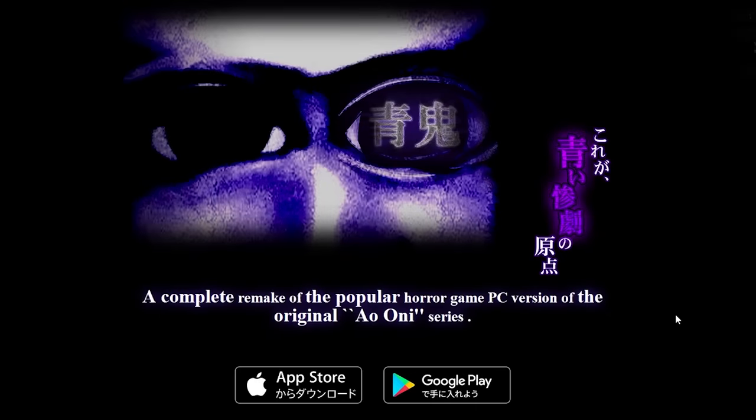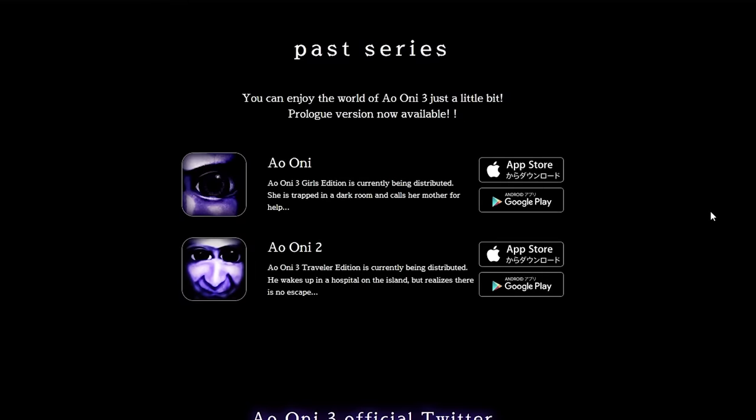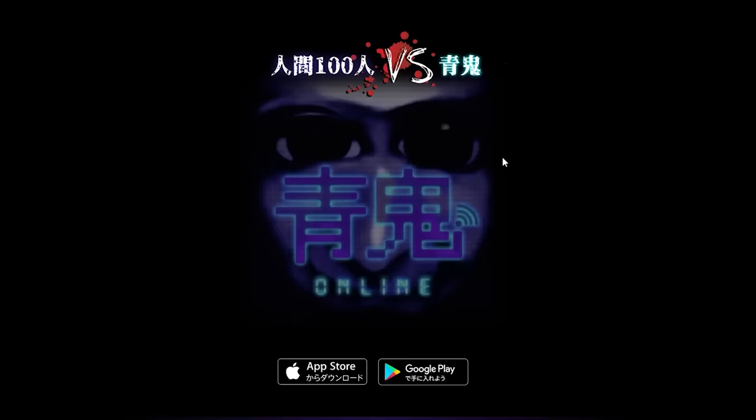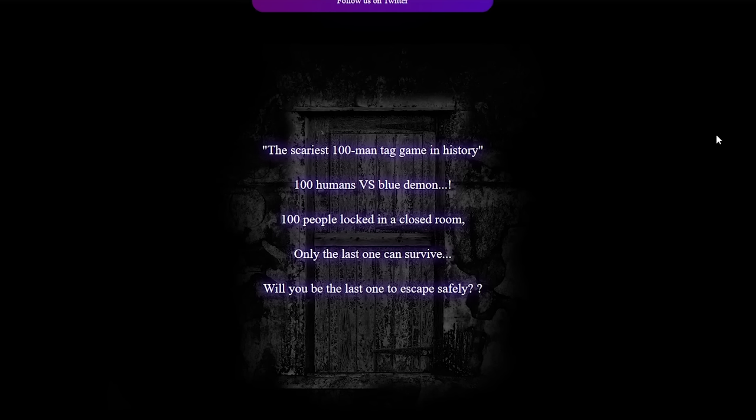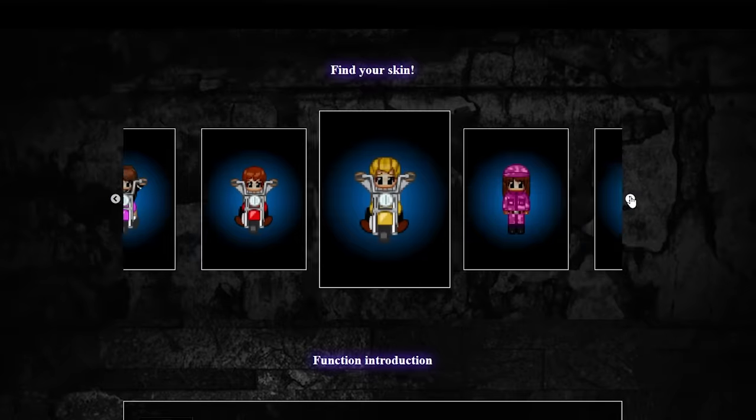I dug deeper. Ao Oni Remake is a mobile phone remake of the original game. Two and three are mobile-only sequels. From what I can tell, Ao Oni Online is a 100-player game of zombie tag?